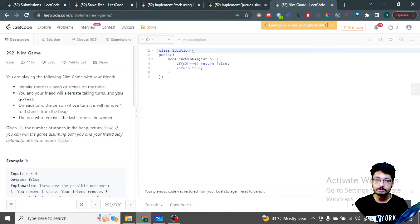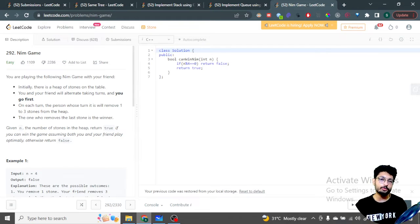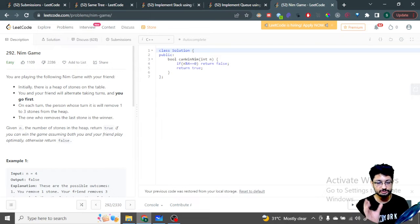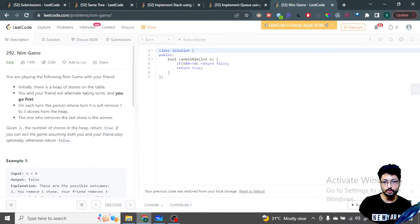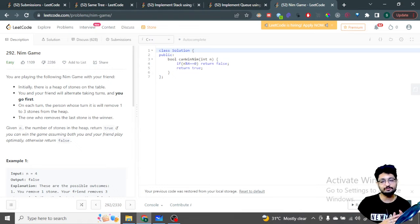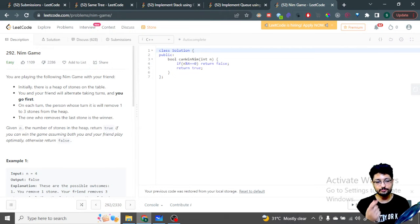This is a game theory problem involving two players. In game theory problems, you should generally try to find the solution for at least four or five cases — say heaps of one, two, three, four, five, six stones — and then look for a pattern. That pattern is the key to solving this problem.